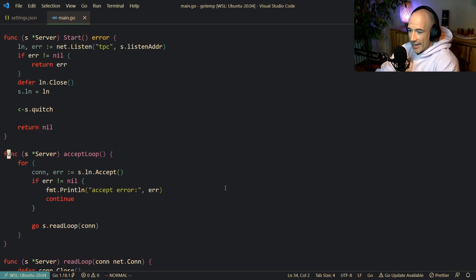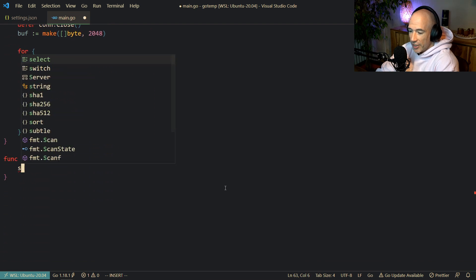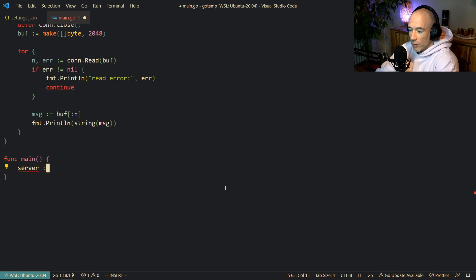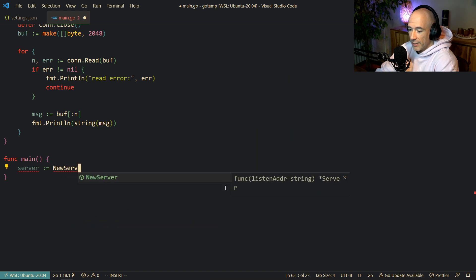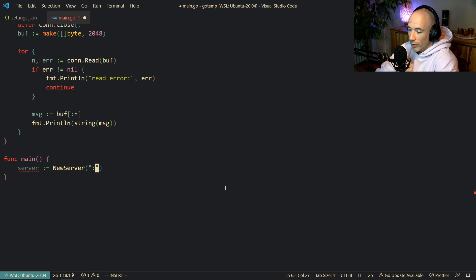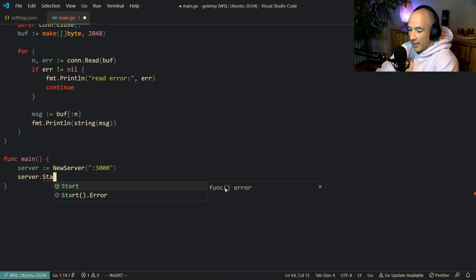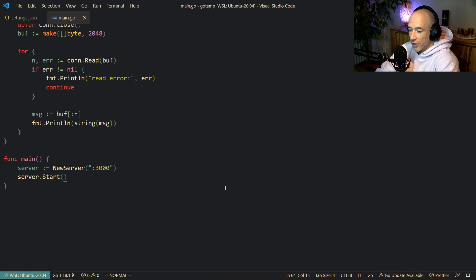I think we are set up to do our first test. We're going to say server is going to be NewServer, giving it port 3000 — the holy grail of ports — then server.Start. Let's do a go run main.go.